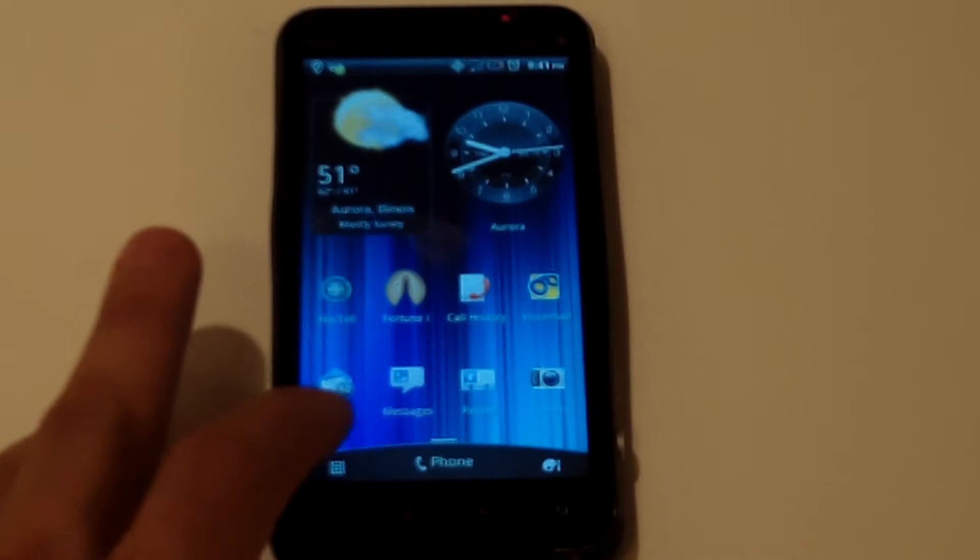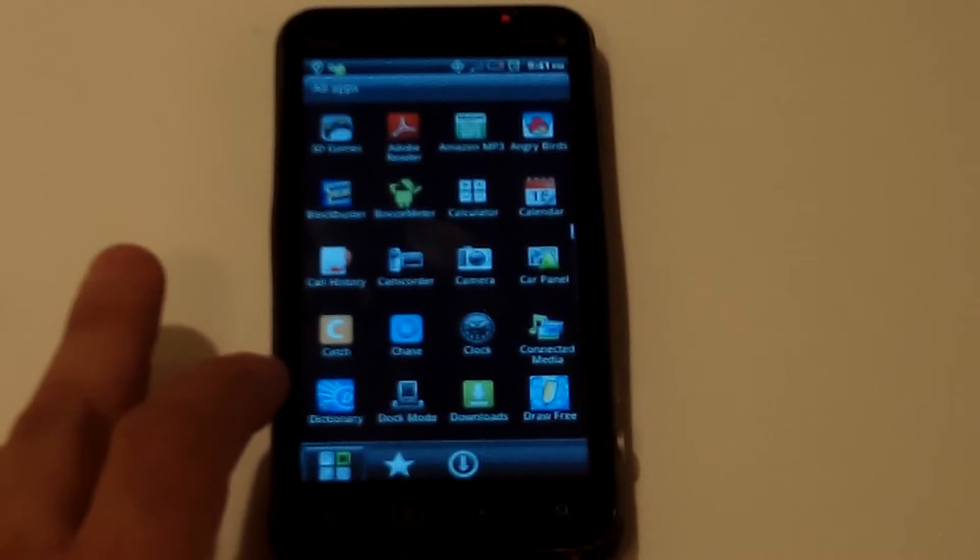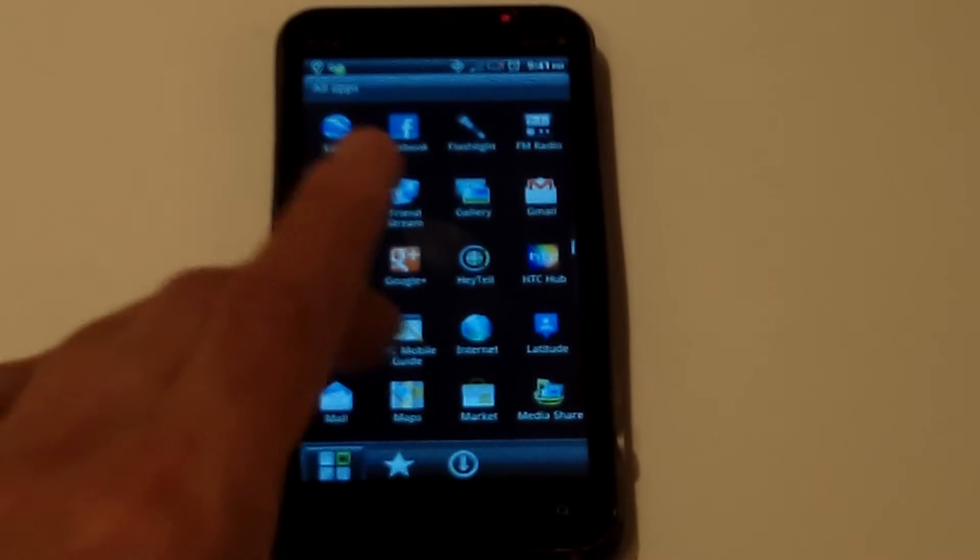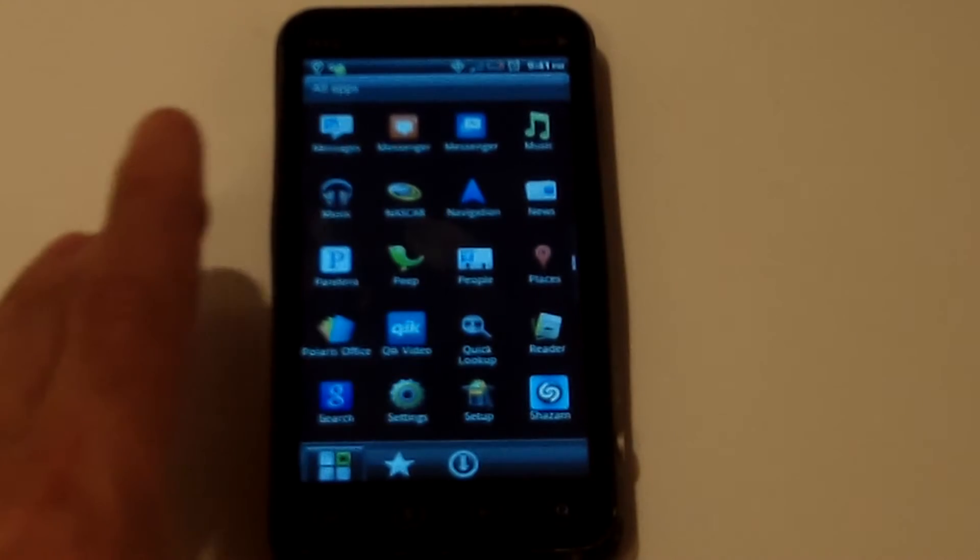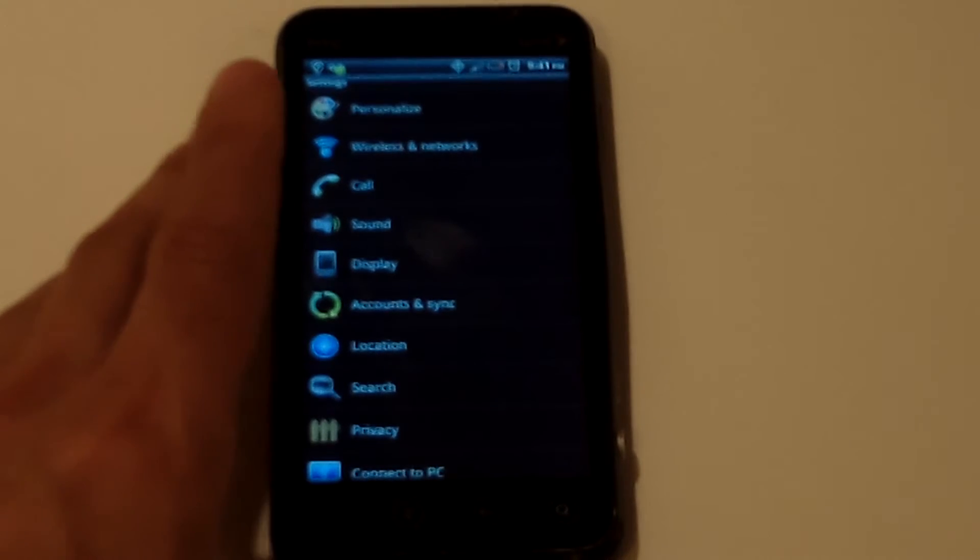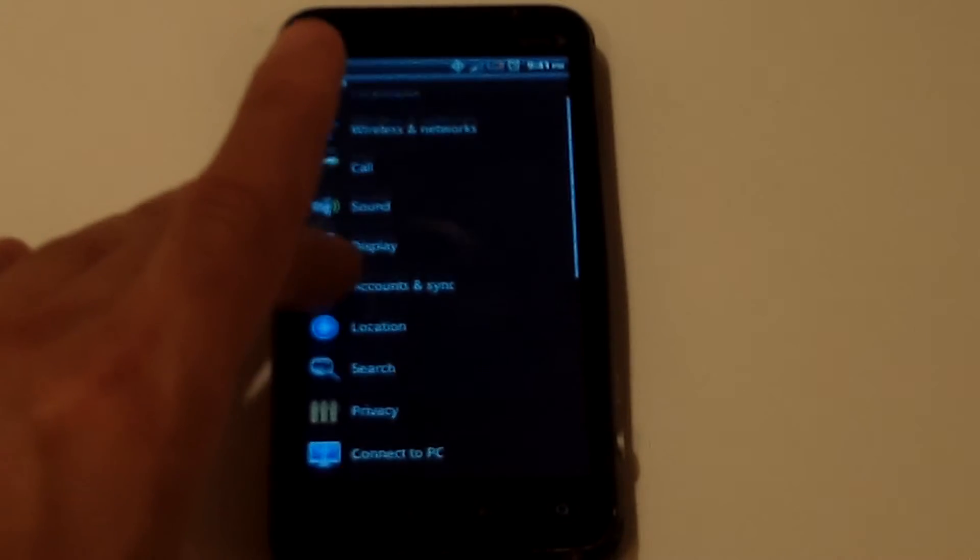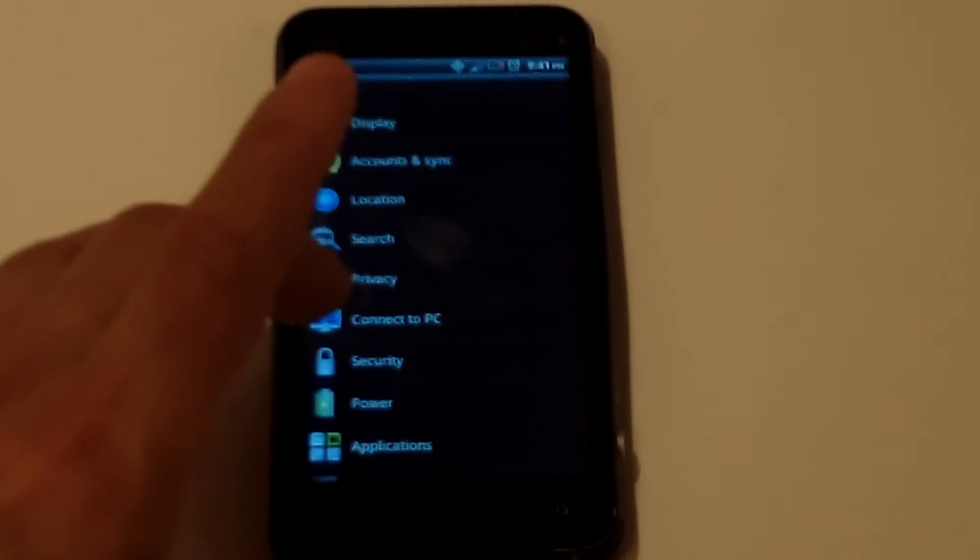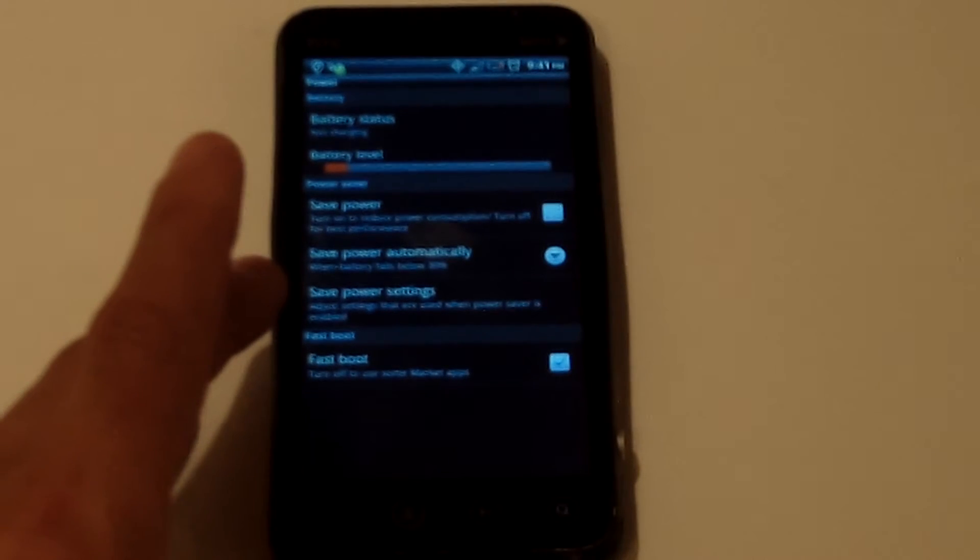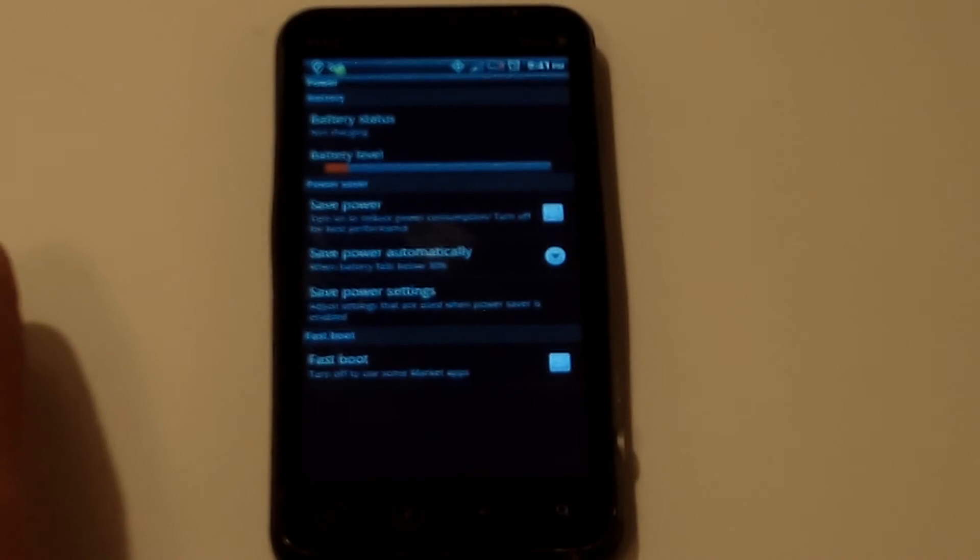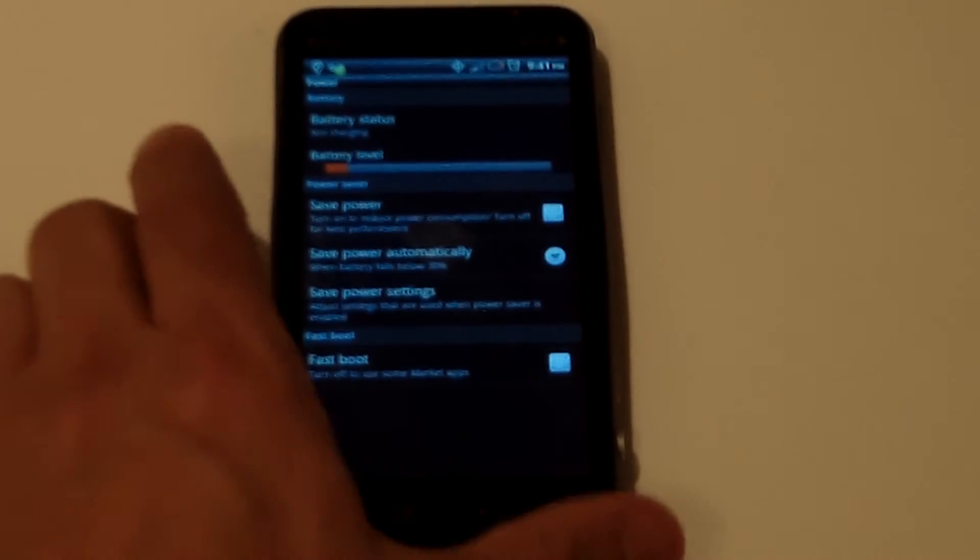The first thing you've got to do before you reset this phone is go to the settings on the phone and click on power. Then make sure at the bottom where it says fast boot that it doesn't have a check next to it. You're going to unclick that and then we're going to power off the phone.